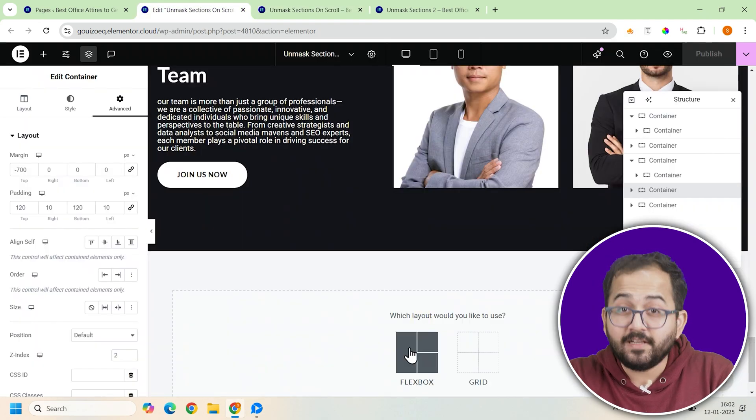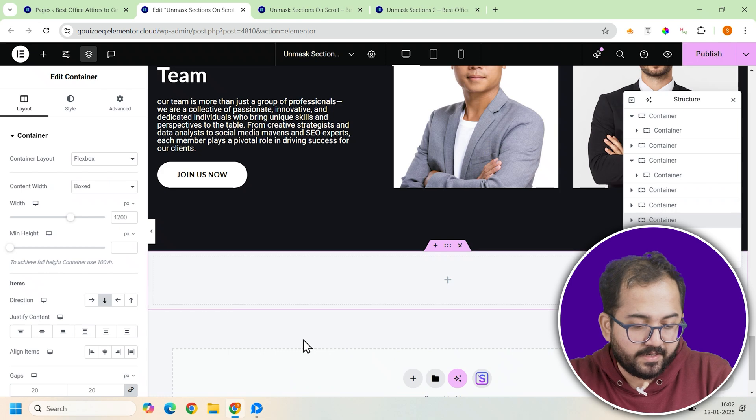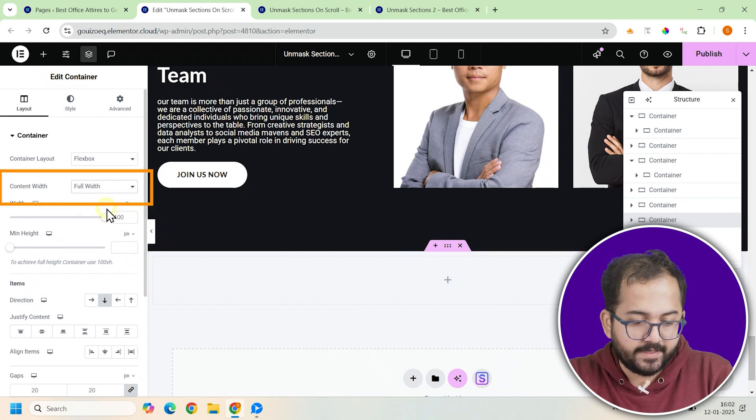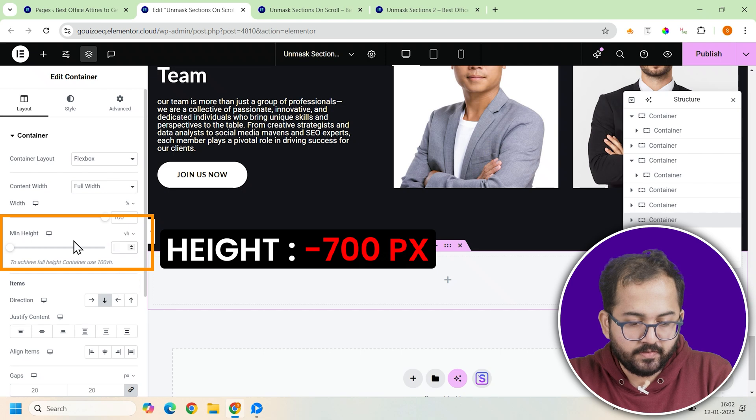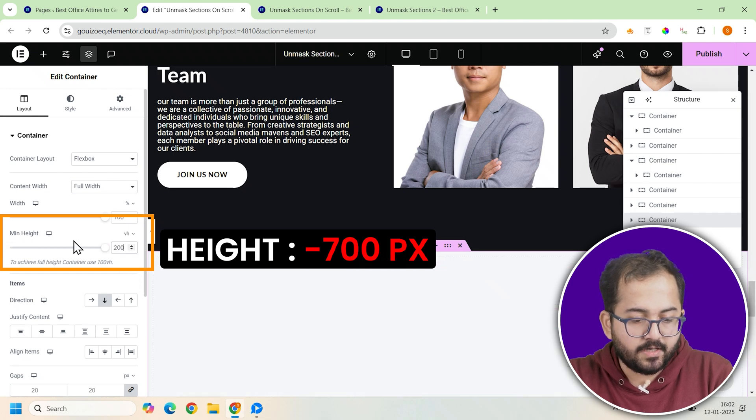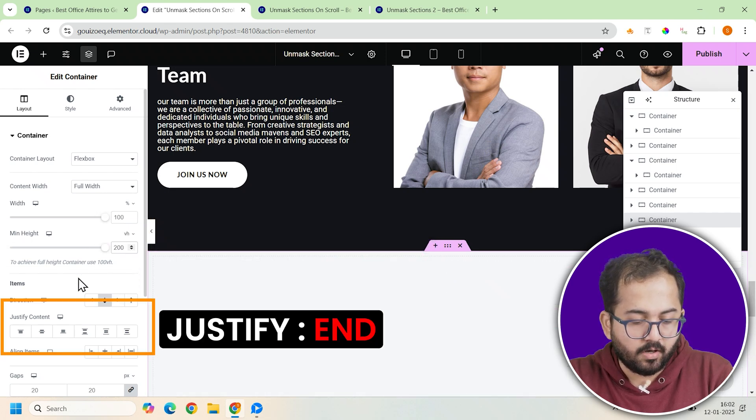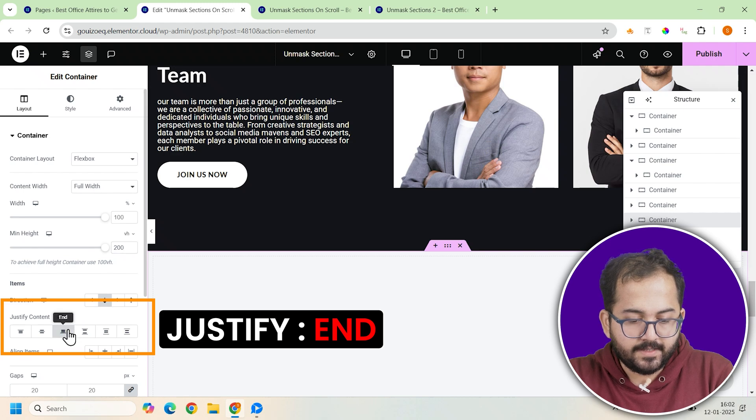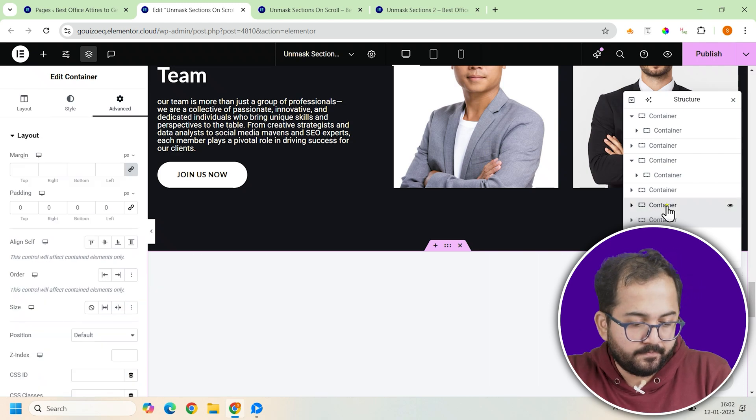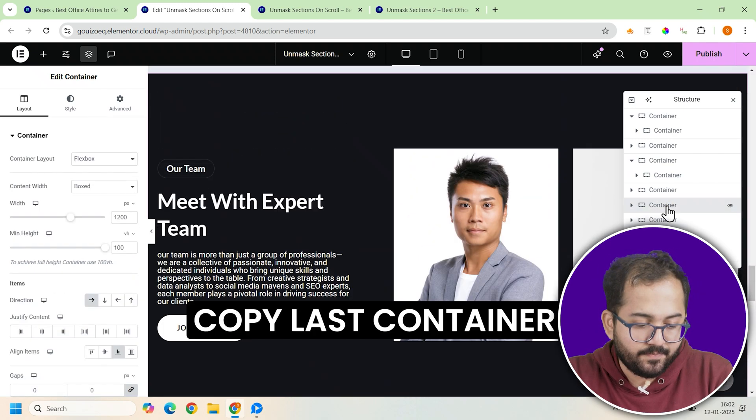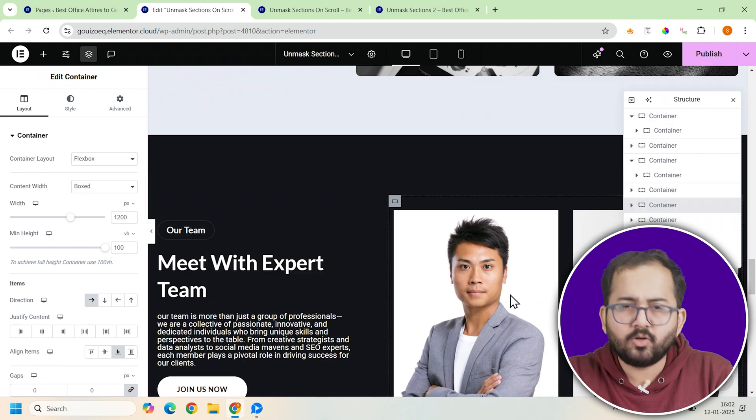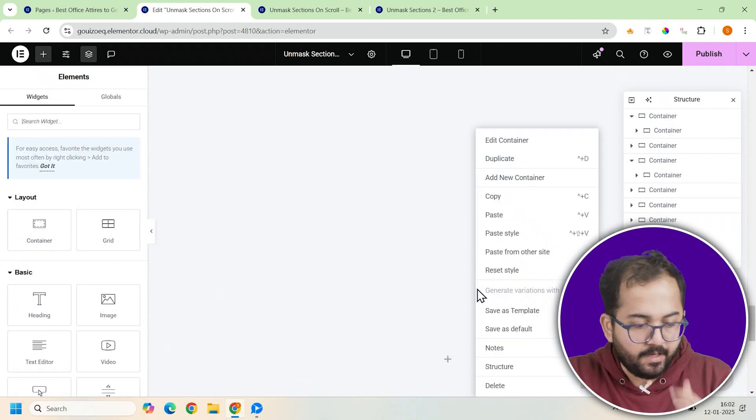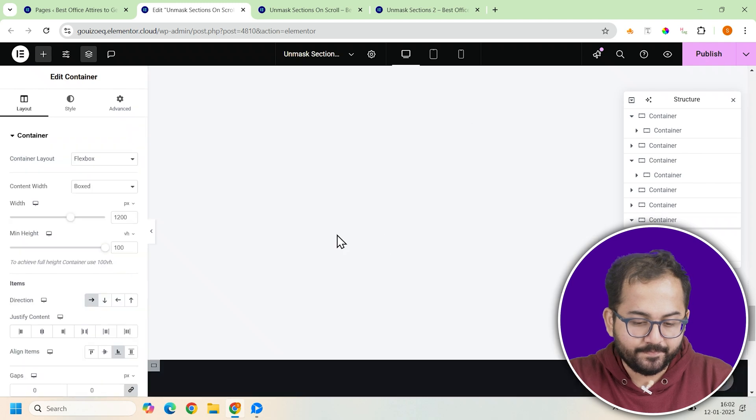Now for the final container, add another full width container to your page. Again in its settings, set the minimum height to 200vh. To align the content at the bottom of this container, click on justify content and set it to end. Then copy your last banner. This could be an image or any closing content. And paste it inside this container.